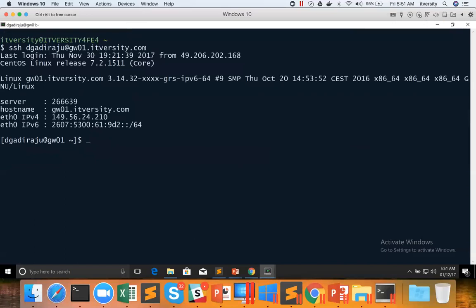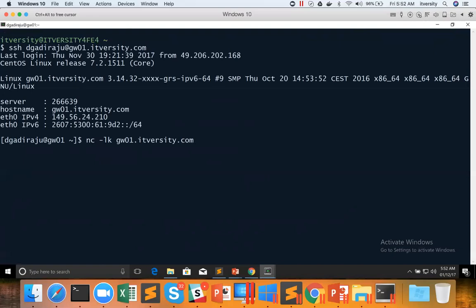So if we have to test spark streaming, we need to have a web service and web service can be created using nc-lk. Quite often most of the documentation say just to pass the port number like this. But when you are running on the cluster, make sure you give the DNS, public DNS or alias server which is accessible from all the nodes in the cluster.